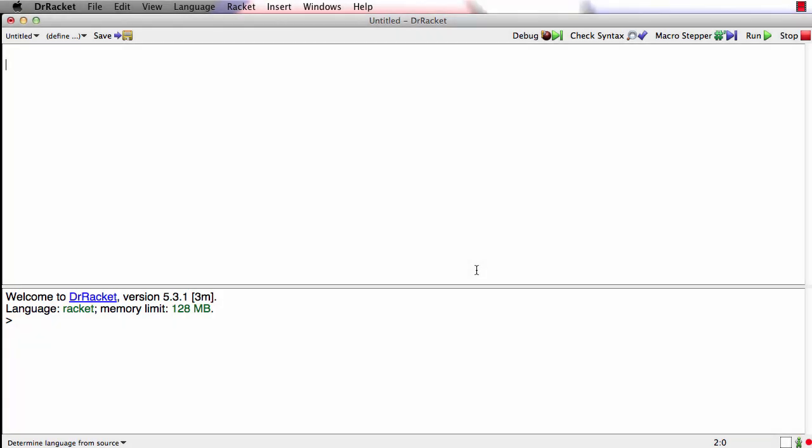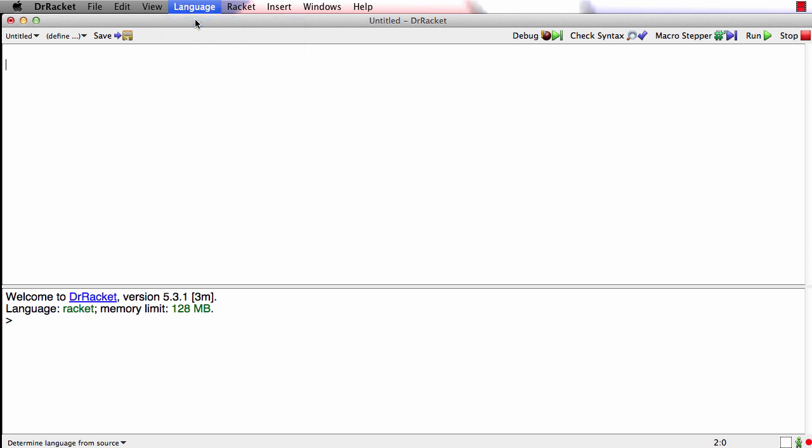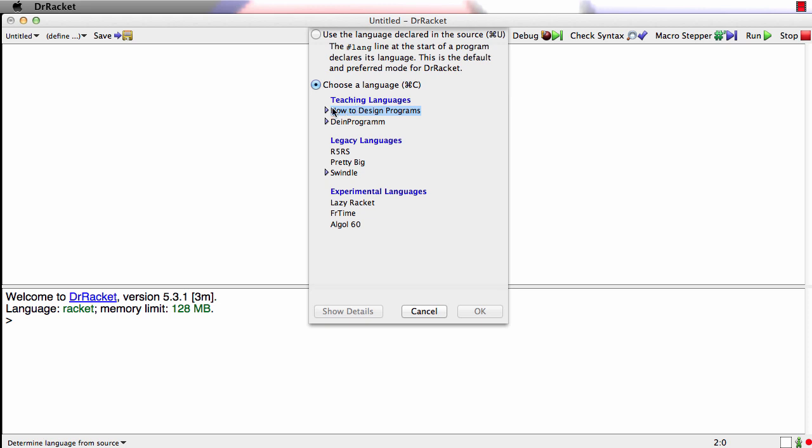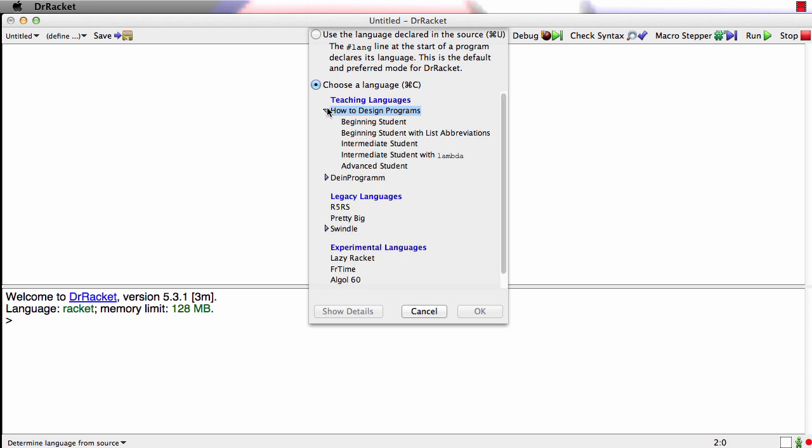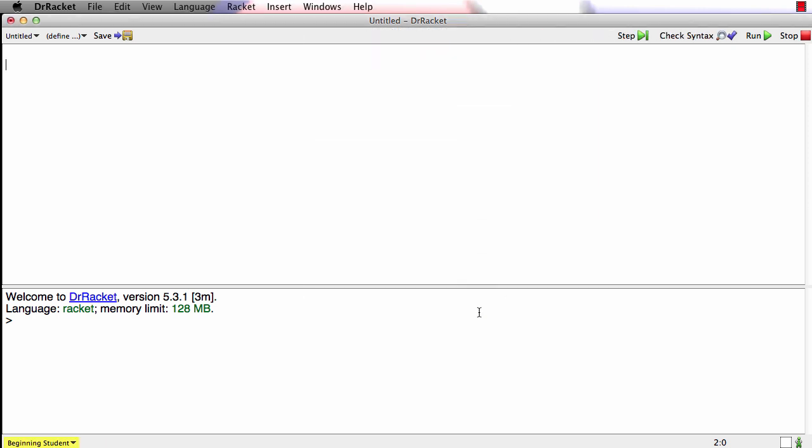When we start Racket for the first time, we have to tell it what language we're going to use. Your Racket may have started up already saying Beginning Student Language down in the lower left corner. If it did, you're all set. But if it didn't, go to the language menu, say choose language, make sure the How to Design Programs part is opened up, and choose Beginning Student. The way you'll get to this menu will be slightly different in Windows. So go to the language menu and select Beginning Student Language, and then you'll be all set to go.